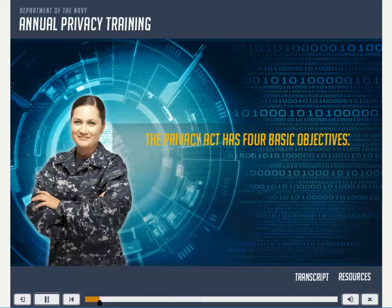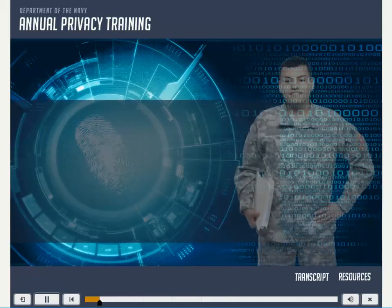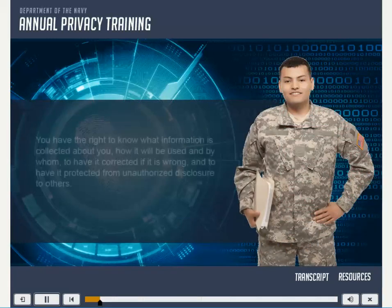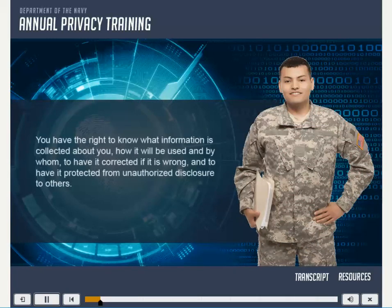In other words, as an individual, you have rights. You have the right to know what information is collected about you, how it will be used, and by whom. To have it corrected if it is wrong. And to have it protected from unauthorized disclosure to others.